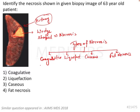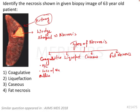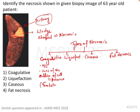Coagulative necrosis is the most common type of necrosis. In this, there is loss of intracellular material — that means loss of nuclei — but the outline of the cell is preserved. This particular appearance is known as the tombstone appearance.